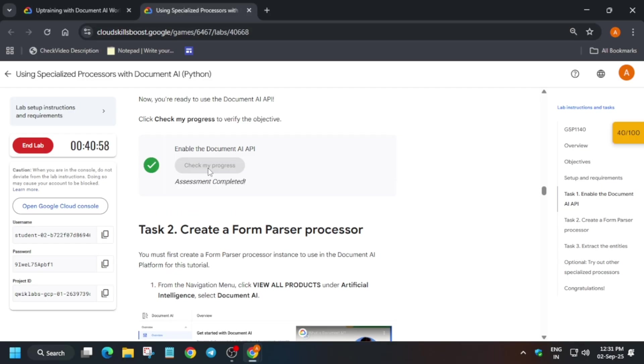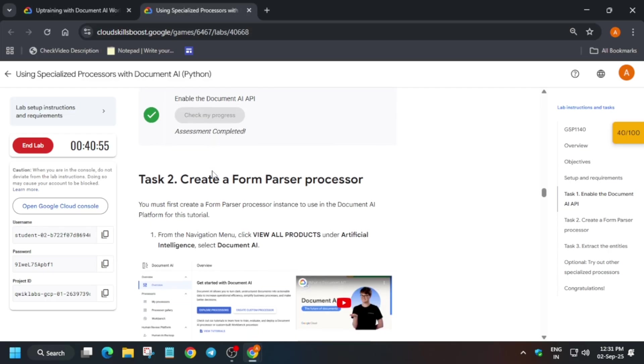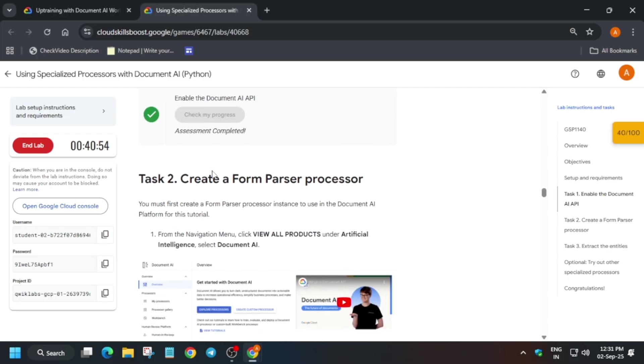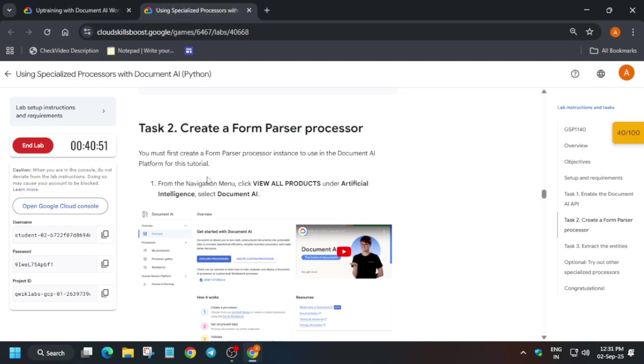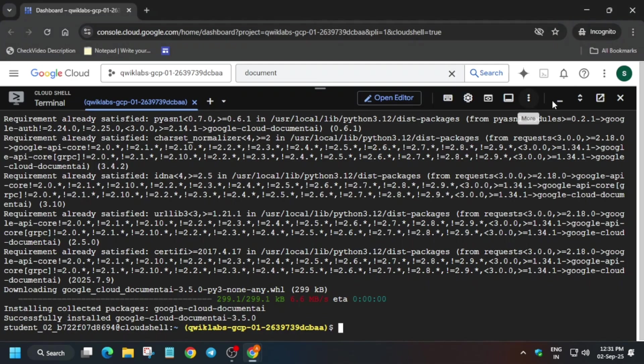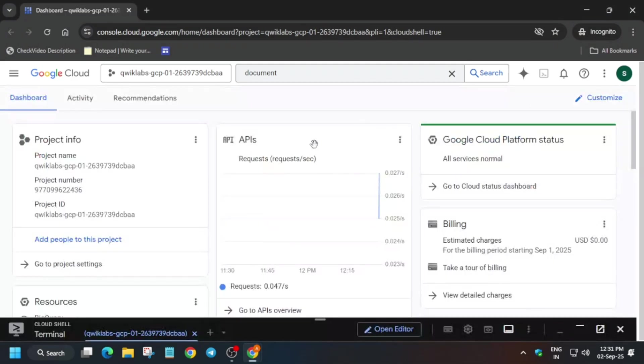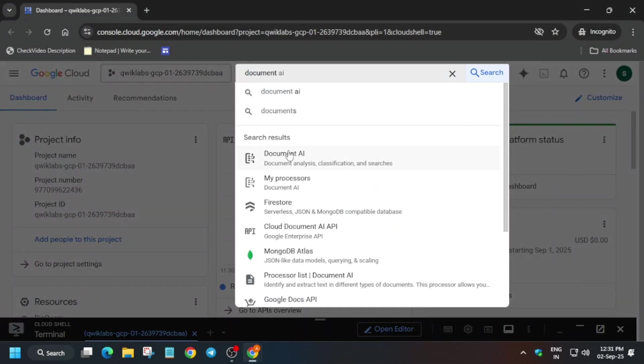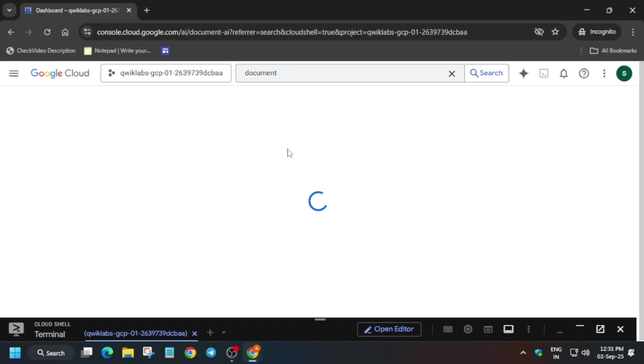And the next step is that we have to create the form parser processor. So how we will create? We will navigate to the Document AI page and just create a form parser processor. So don't worry, everything will be covered in this video. Just minimize the cloud shell.